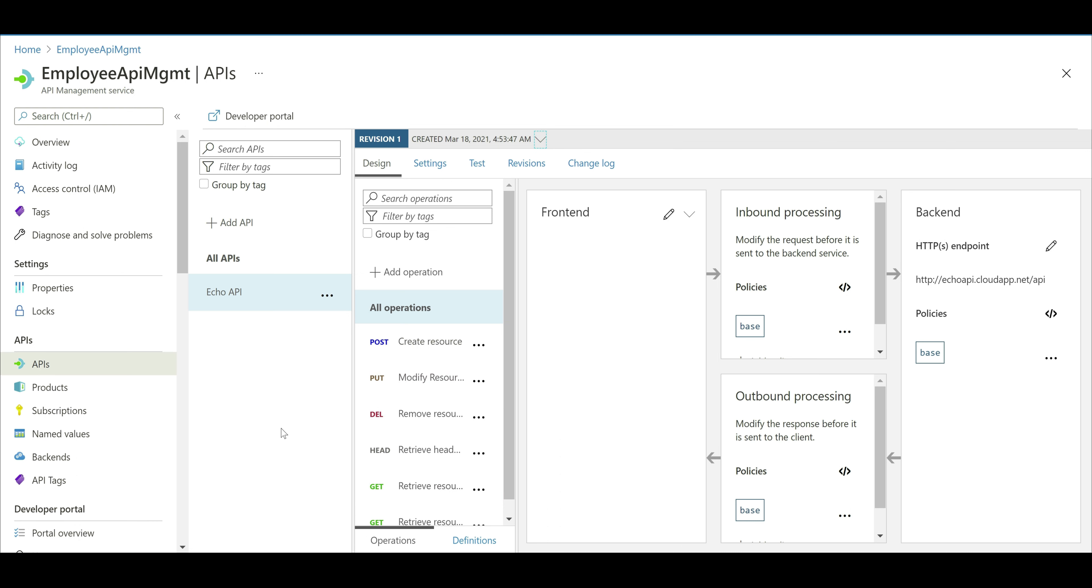Now, what we want to do is add our own API. Remember, in our previous videos in the series, we created Employee Management API and hosted it in Azure App Service. So we want to add that API to this Azure API Management instance. For that, click on this button, add API.